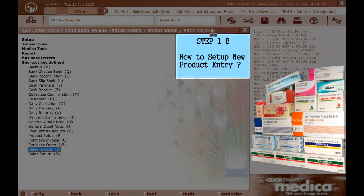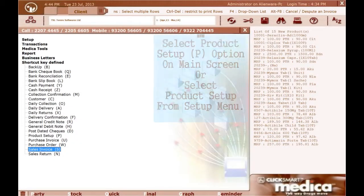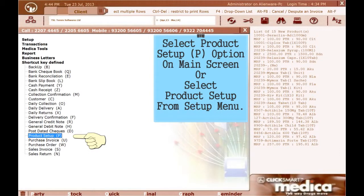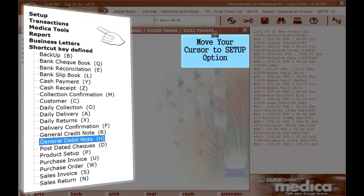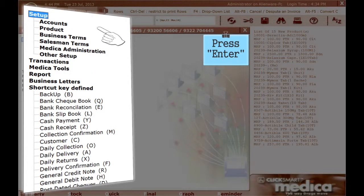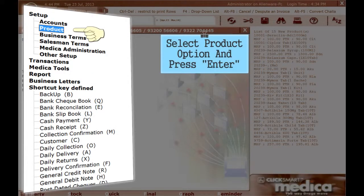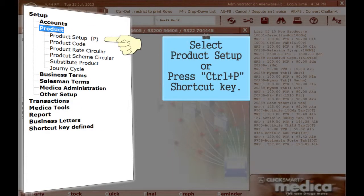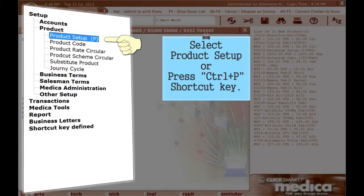Step 1: How to Setup New Product Entry. Select Product Setup key option on main screen or select Product Setup from Setup menu. Move your cursor to Setup option and press Enter. Select Product option and press Enter. Select Product Setup or press Ctrl+P shortcut key.